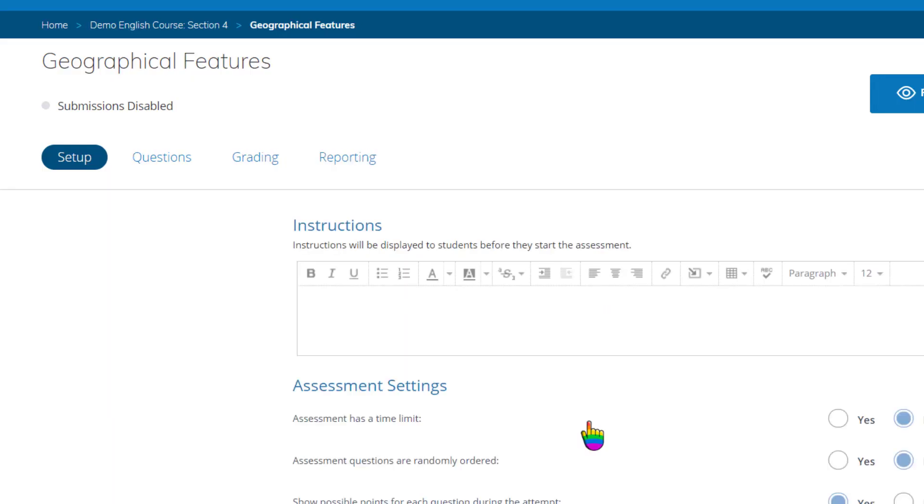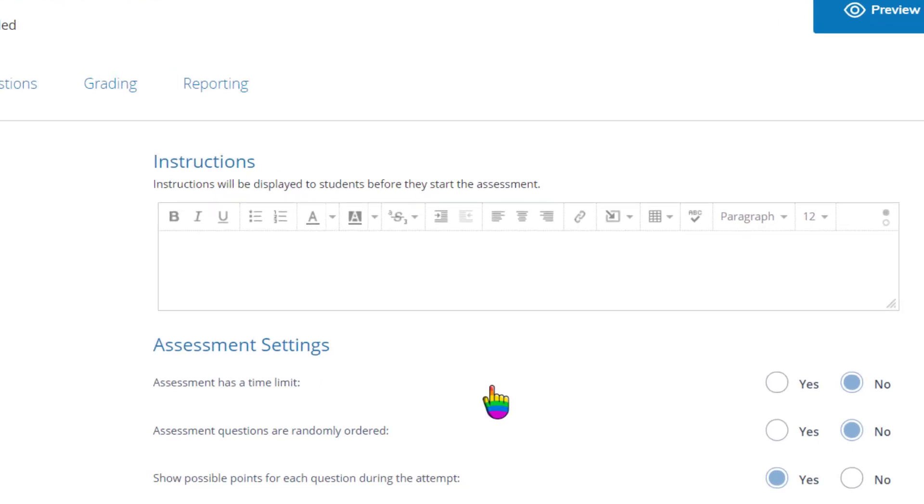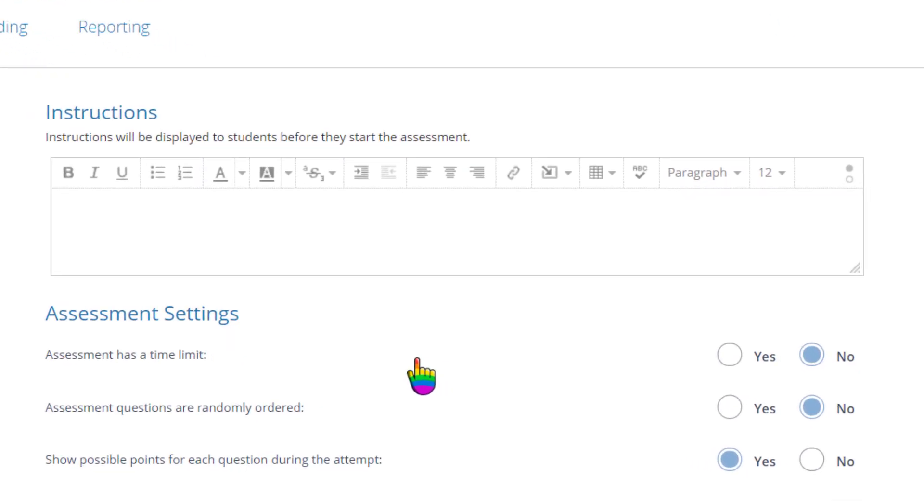Now you need to determine behavior and toolbar settings for your assessment. This is a one-time setup, and whatever settings you go with will stick when you reuse or copy this assessment.